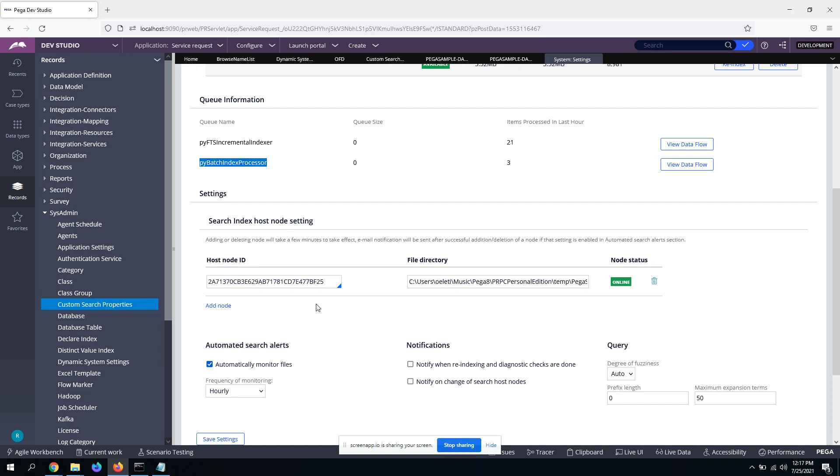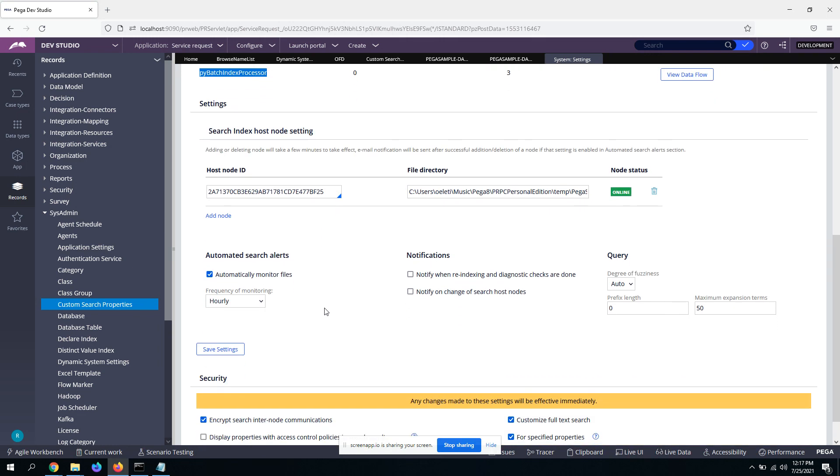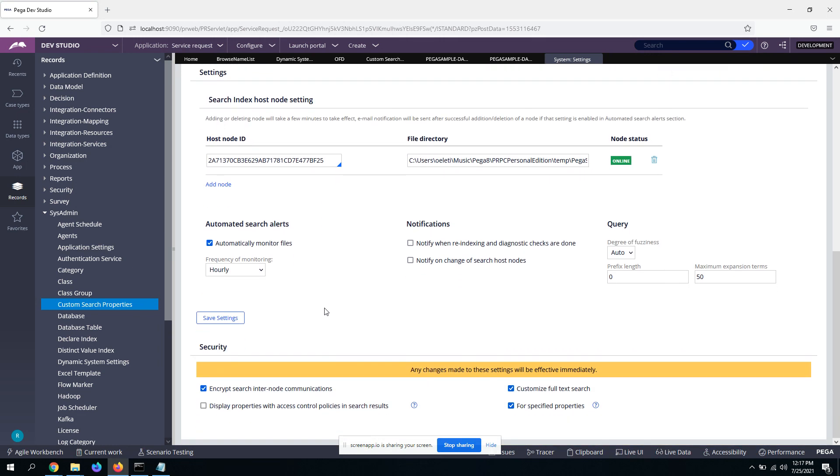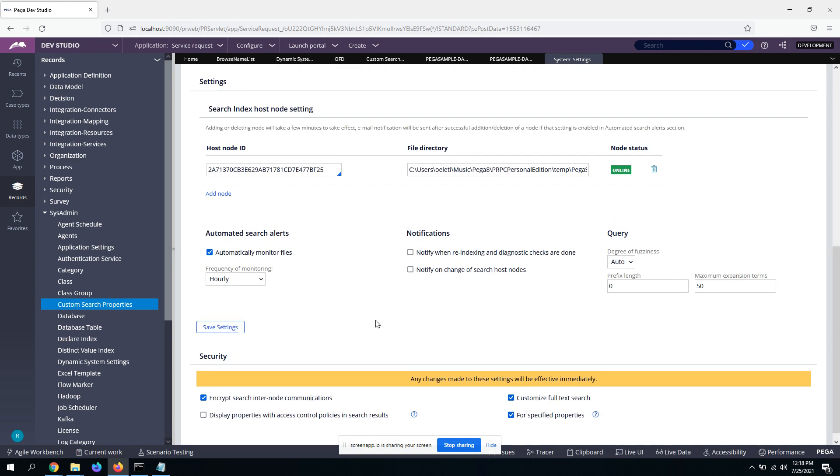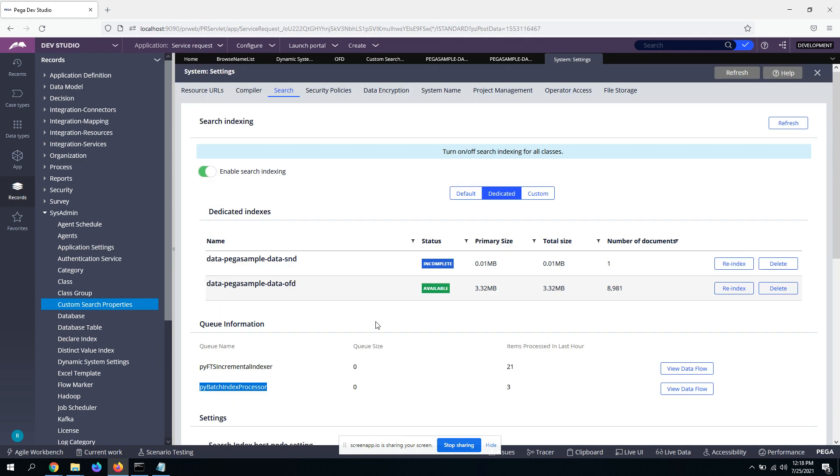And another important thing is, make sure this will be by default checked, but for specified properties, you need to check it down. Otherwise, again, the elastic search, you know, it will not work. So just have this checkbox checked, if not checked. So yeah, this is the thing. You know, these are the things that you need to take care in search tab.